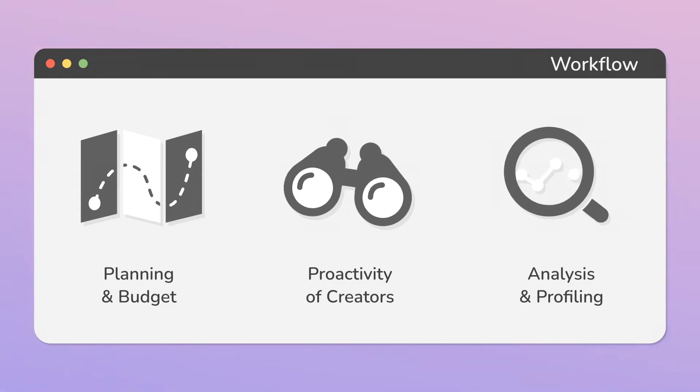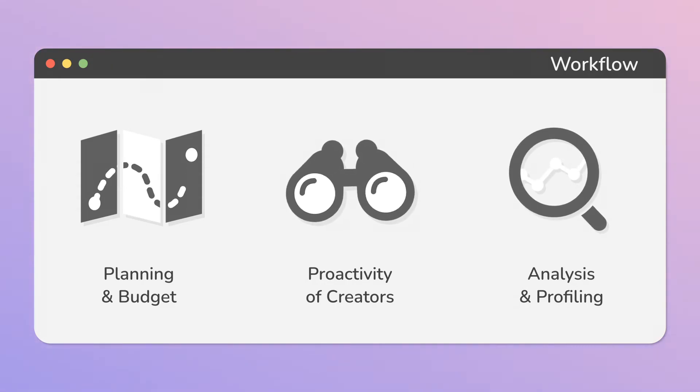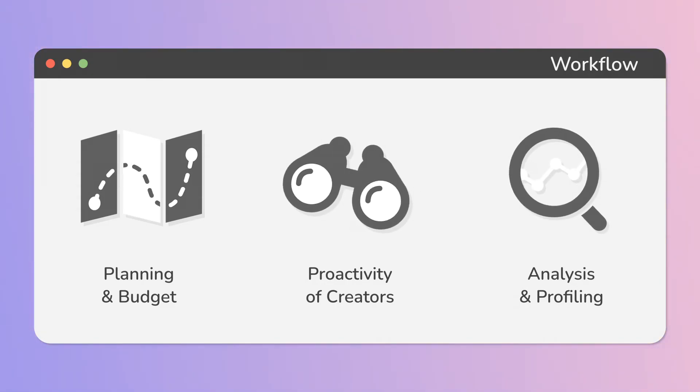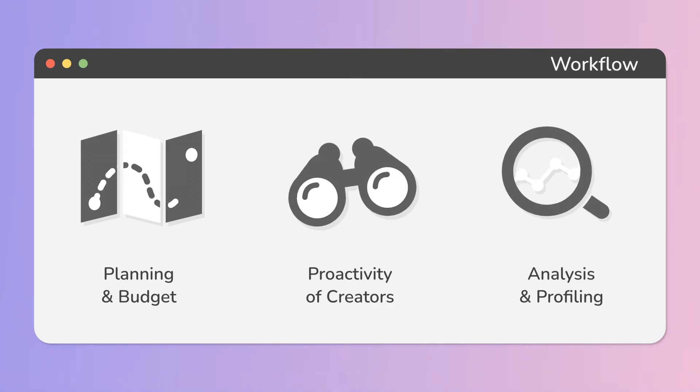And later we do the analysis and profiling, which is about verifying how we use available resources.